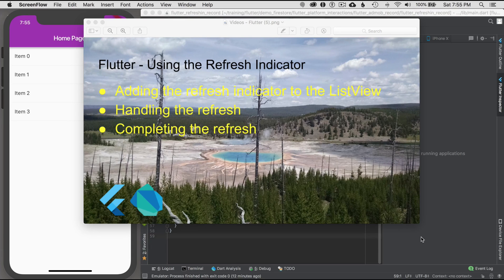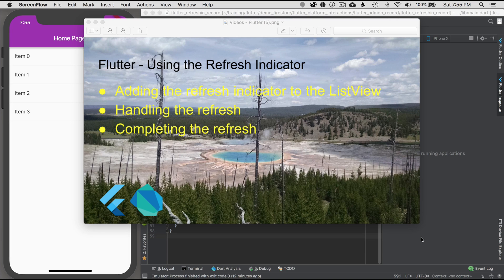In this episode I'm going to cover using the refresh indicator. I'll start off by adding the refresh indicator to the list view. I'll show how to handle the refresh and then what it takes to complete the refresh.